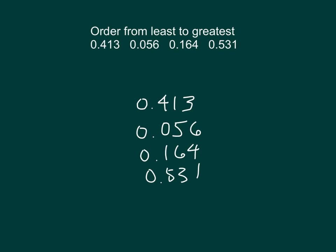So all the tenths place are lined up, the hundredths place are lined up, and the thousandths place are lined up as well. When we look at it there, then, when we're going from least to greatest,